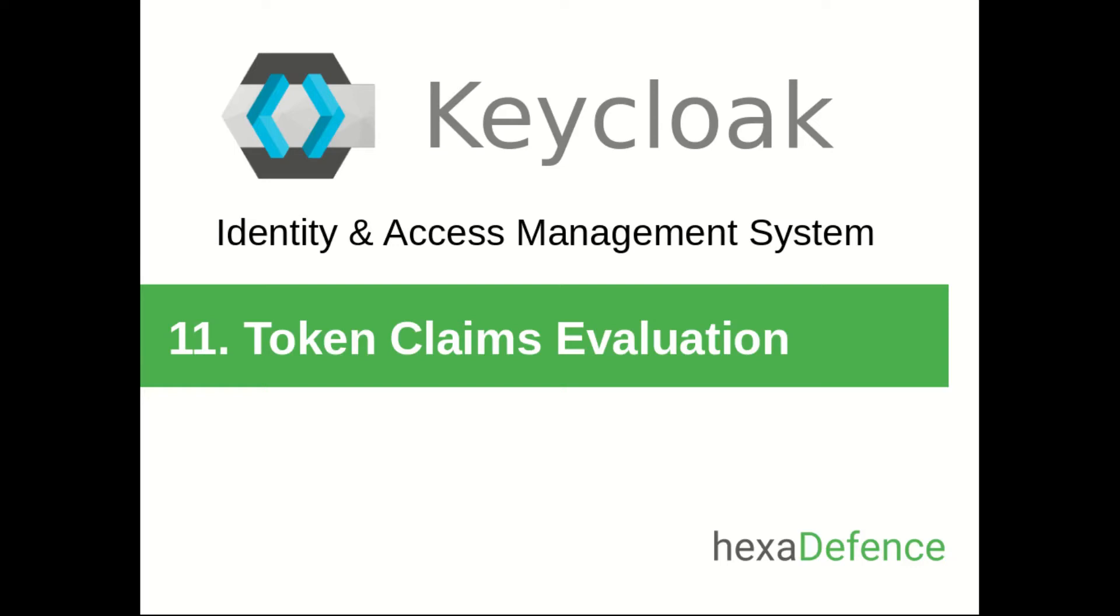Welcome to another video on KeyClock Identity and Access Management System. In this short video, I am talking about Token Claims Evaluation.